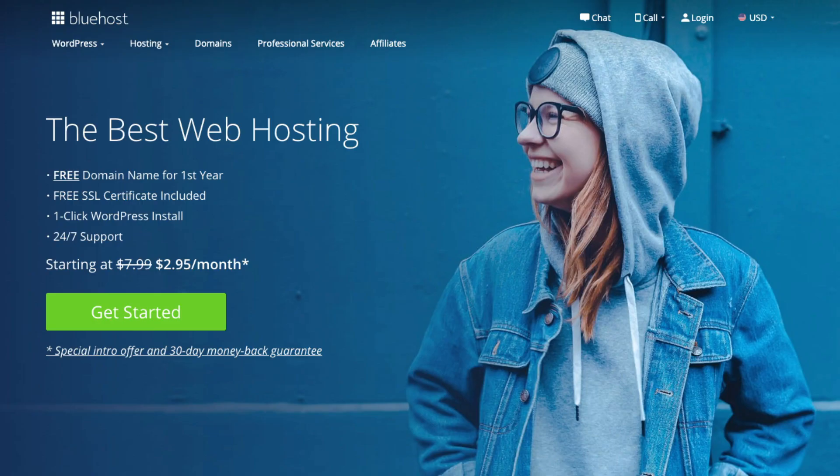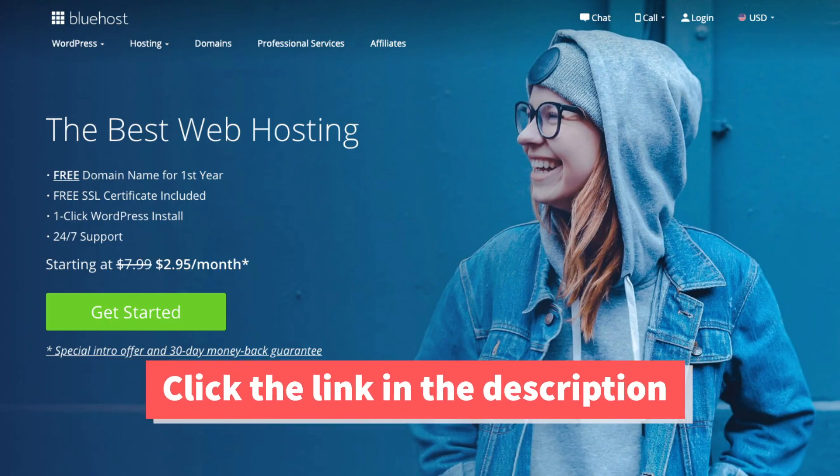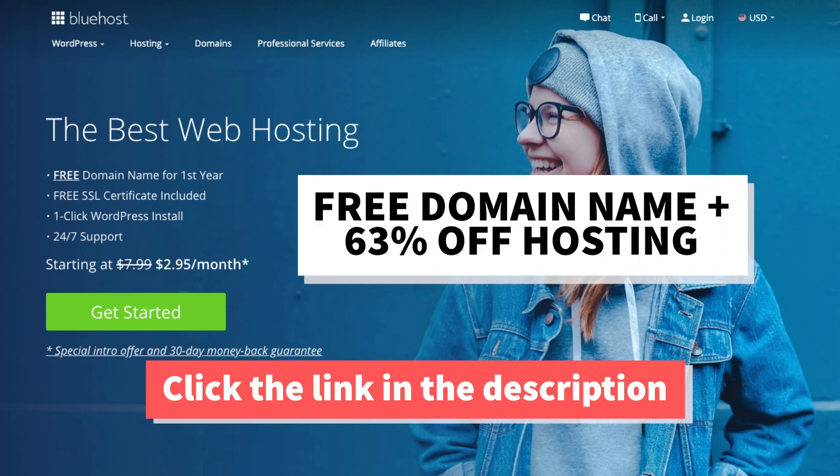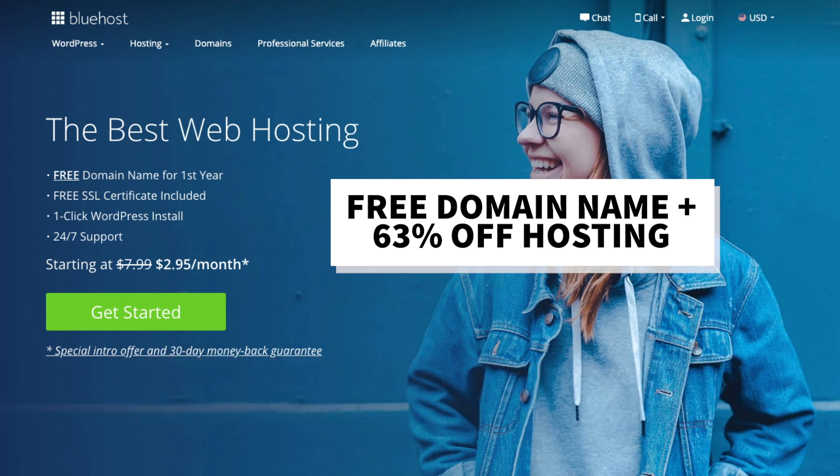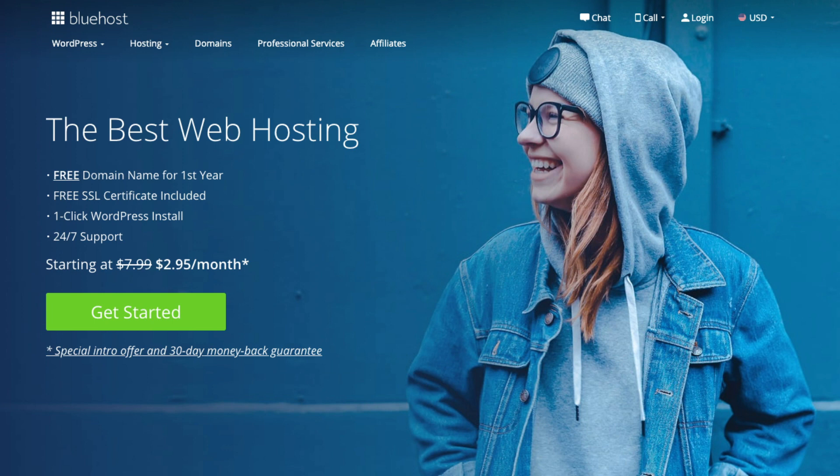The first thing you want to do is click the link in the description below to be taken to Bluehost so you can take advantage of our exclusive Bluehost discount where you will be getting a free domain name and up to 63% off web hosting for your blog. Make sure you click the link in the description to get this great deal.